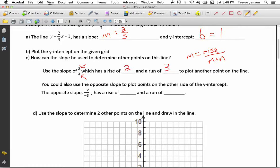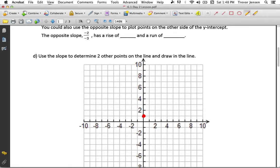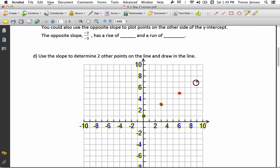I'm going to use my rise and my run to plot another point on the line. I'll start at my y-intercept and use my rise of 2 and my run of 3 to plot another point — go up 2, right 3, and there's another point on my line. I can keep plotting more points using that slope of 2 over 3: from my new point, go up 2, right 3 again, and that'll give me another point. I can keep getting more points this way.